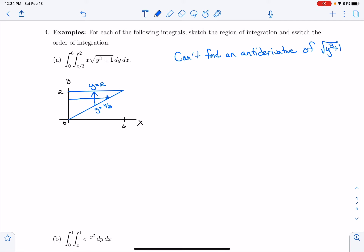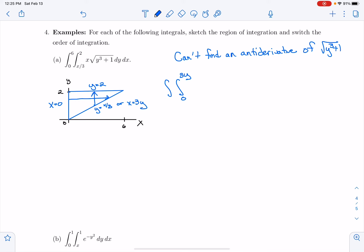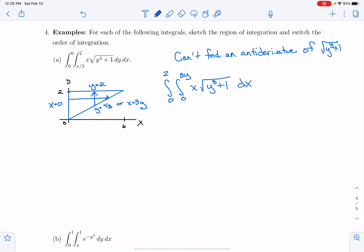So what if I change it so that I'm integrating as a type 1 region dx? Instead of integrating from y = x/3 to y = 2, I'm now going to integrate from x = 0 to x = 3y. This side is x = 0 to x = 3y, which is the same as x = 3y. So I'm going to integrate x·√(y³ + 1) dx, and then the y's are going to be between 0 and 2. I can actually switch the order of integration, and that might help me be able to find the integral.